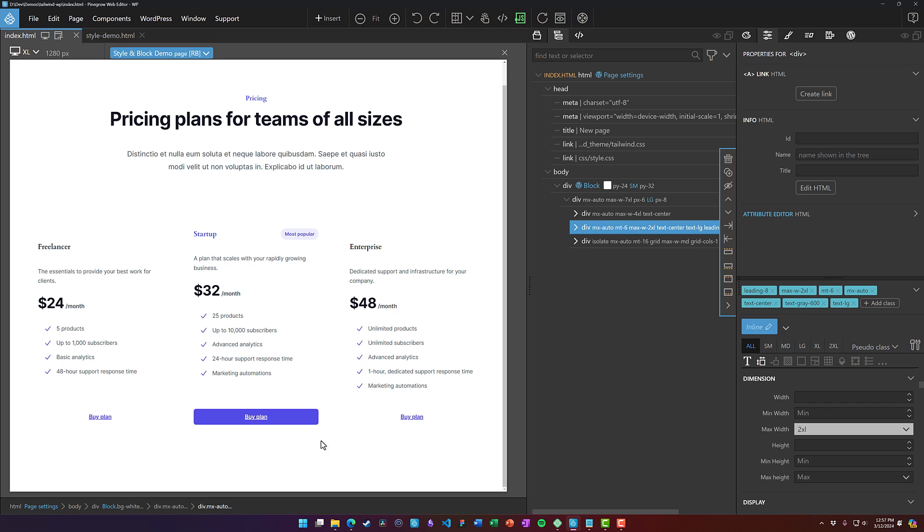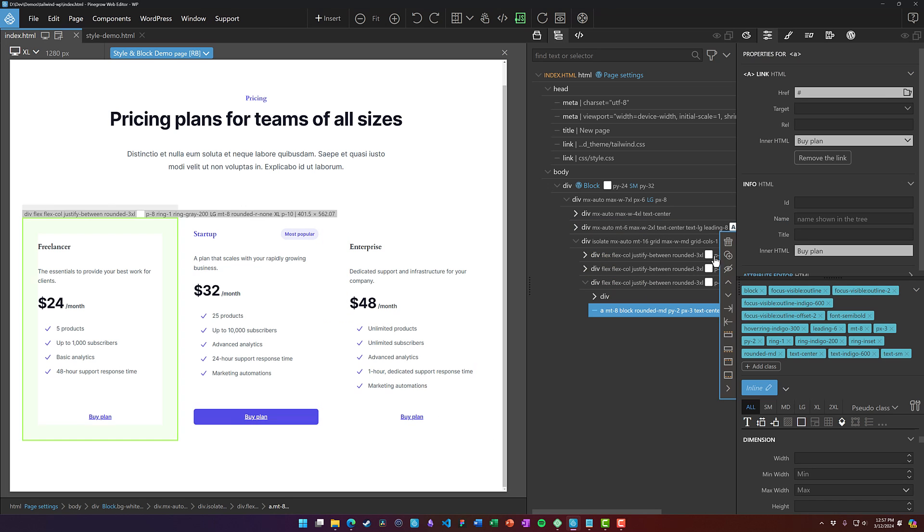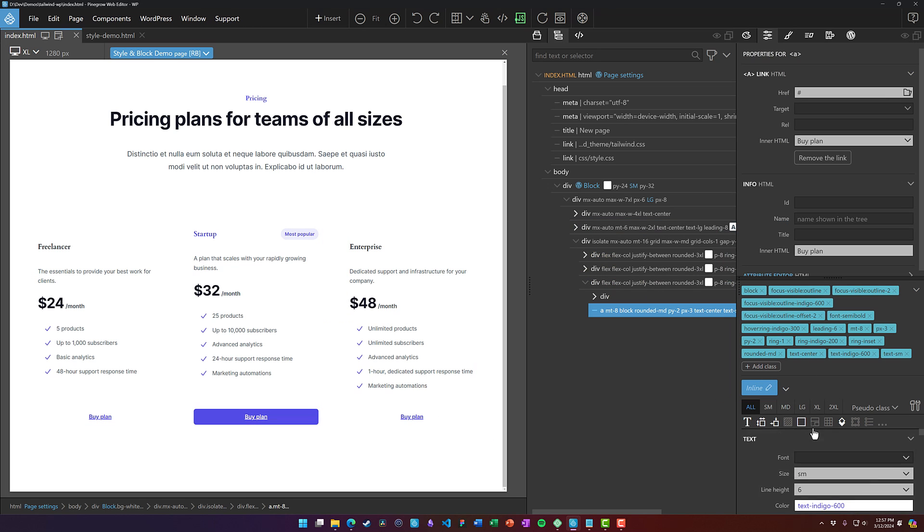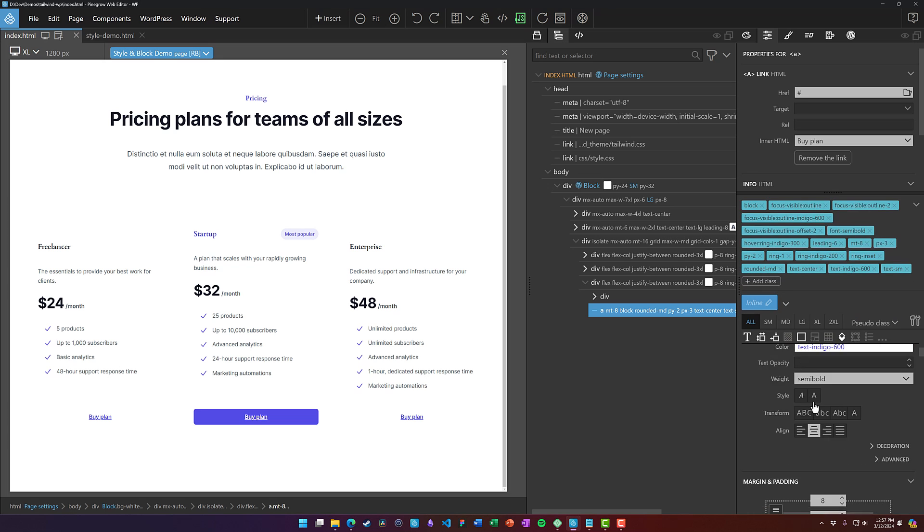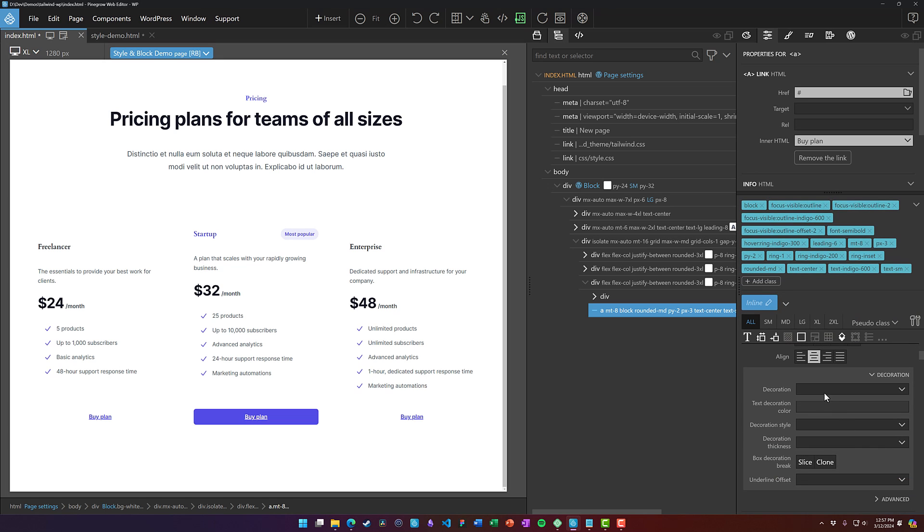So, you know, certain things that we can see, like I want my links to not be underlined. I would need to come in and, for example, grab one of these guys and say that my text decoration should be none.